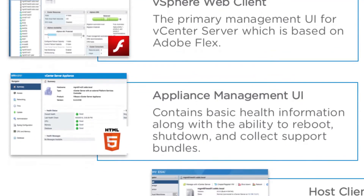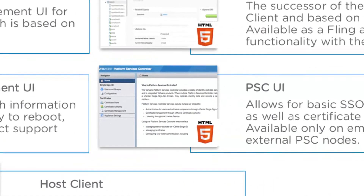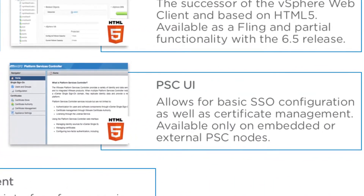We also have a couple of other interfaces we use from time to time. The VAMI, or the Virtual Appliance Management UI, which is out-of-band management for the appliances. We can do things like reboot, view health information, collect support bundles. We also have the PSC UI, which is where we can configure SSO domains, SSO users, and certificate management.